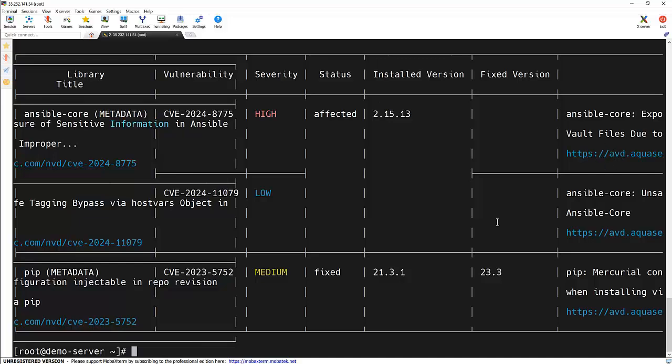It's also providing some links to see the detail about the vulnerabilities. Trivy is not limited to images. It can also scan local file systems and code repositories. For instance, if you want to scan a specific project directory, you can use this command.